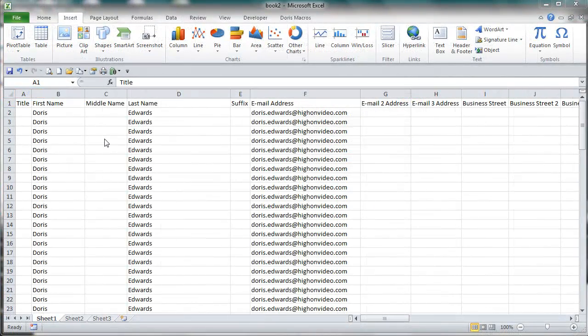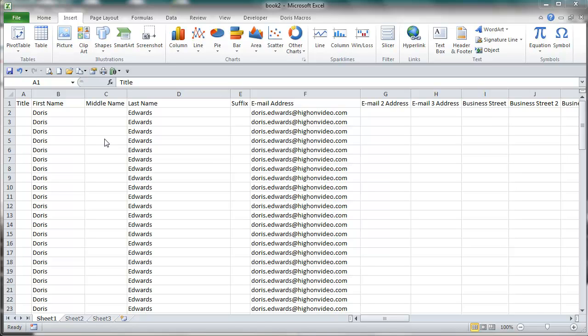Your Excel list is done. Please note that in this demo I have replaced the real contacts with my own, for confidentiality reasons, of course. All we need to do now is to delete the empty columns.